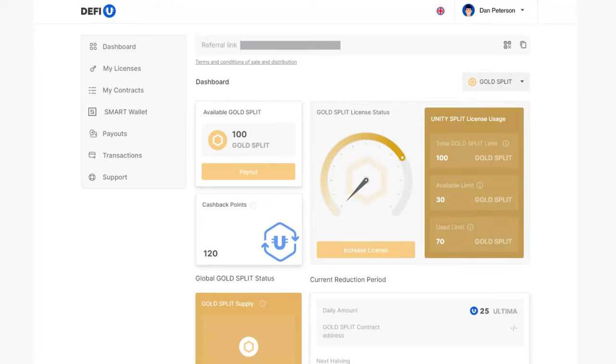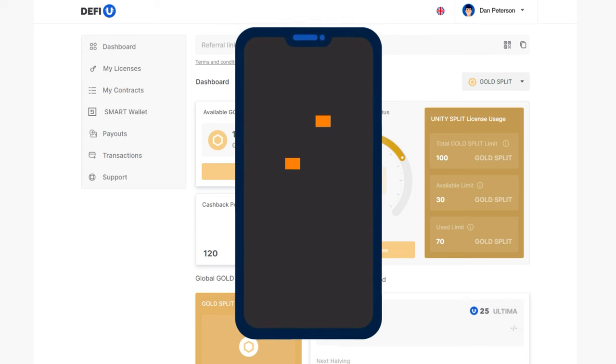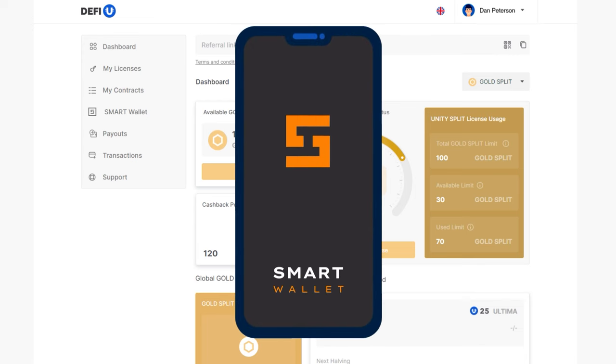How to withdraw Gold Split Tokens from the Dashboard. The next step after purchasing Split Contracts Gold is to pay out the received Gold Split Tokens to a wallet in the Smart Wallet application.